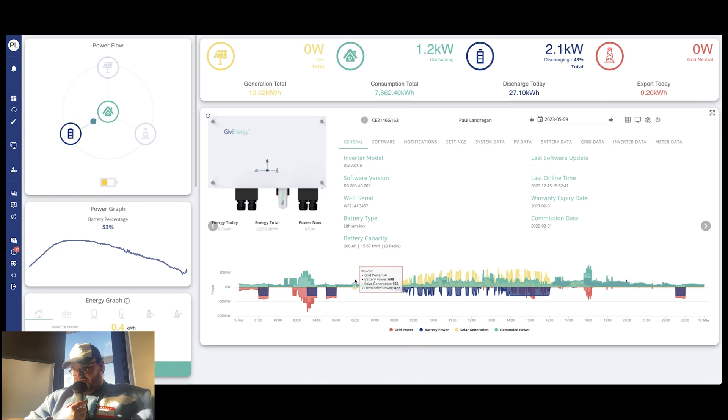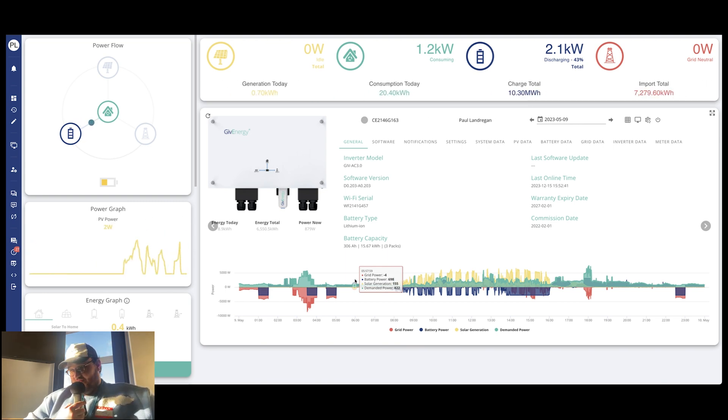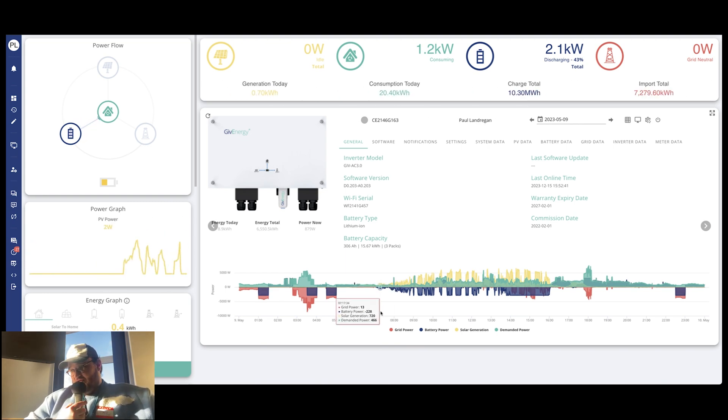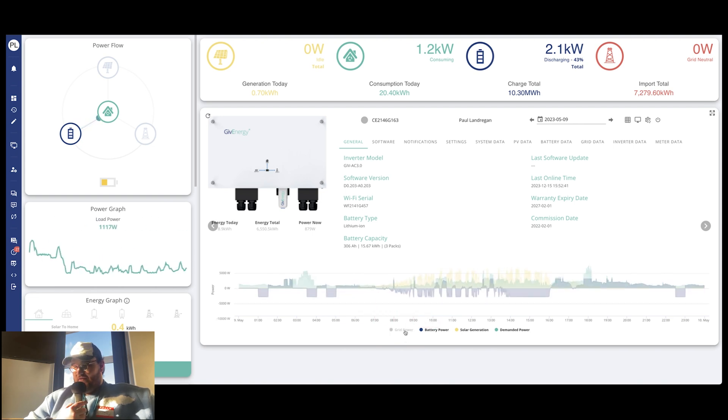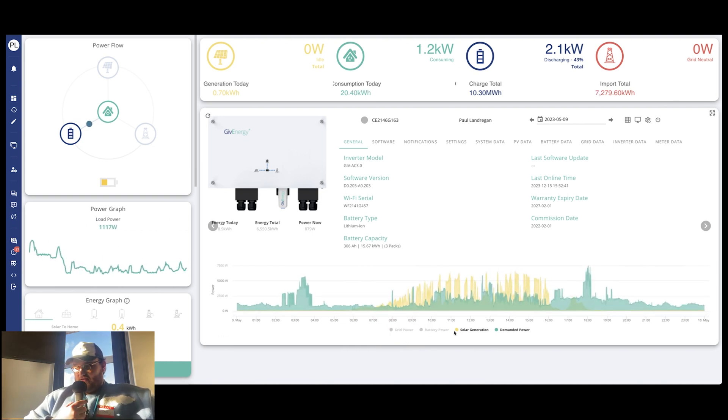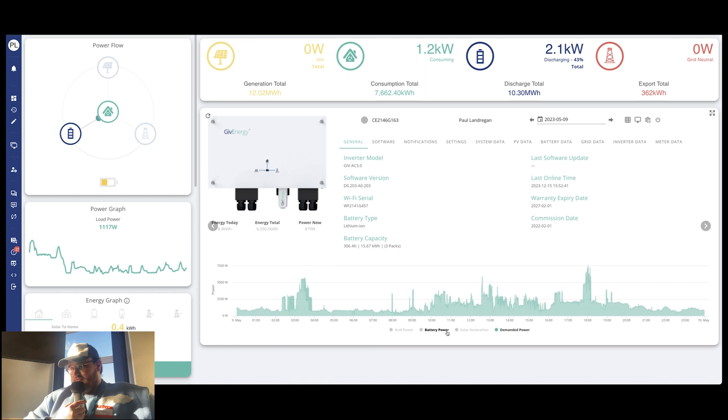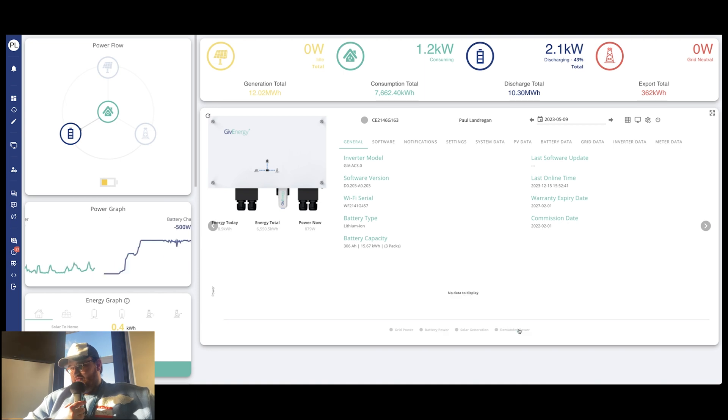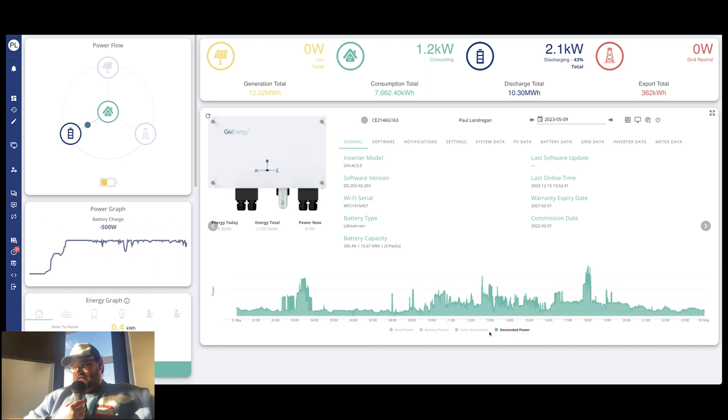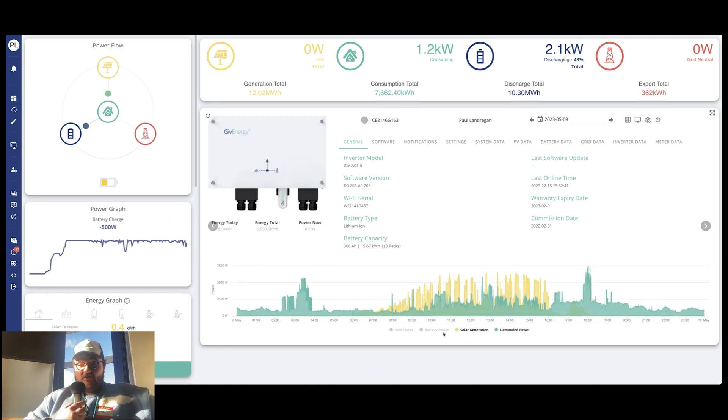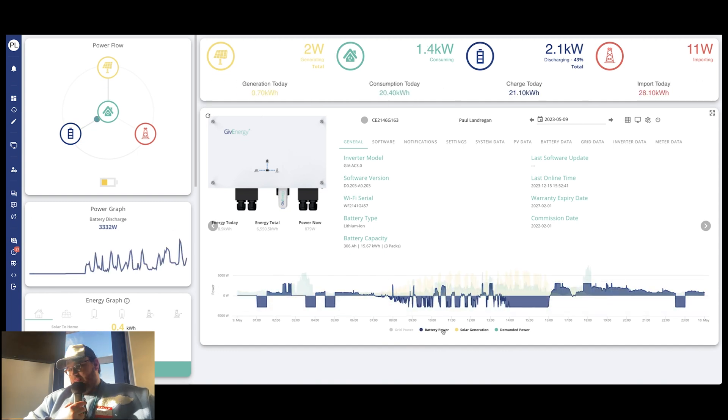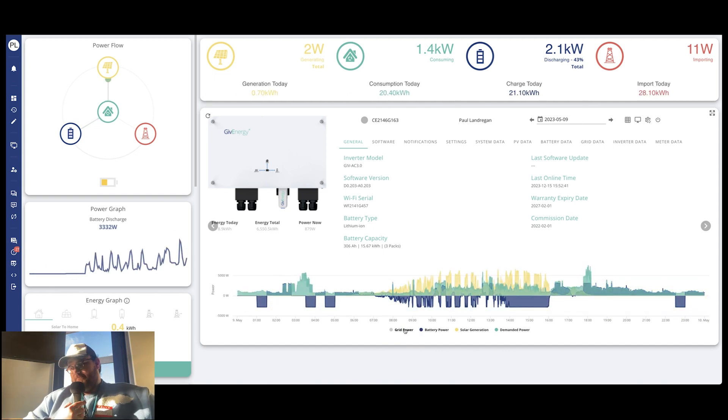If you hover over any individual standpoint, you can see each one. So there's grid power, battery power, solar generation and demand power. And then right at the bottom, everything's highlighted. You can toggle them off or on. If you wanted to break down your demand or your solar or your battery or your grid or whatever, then you can do so just there.